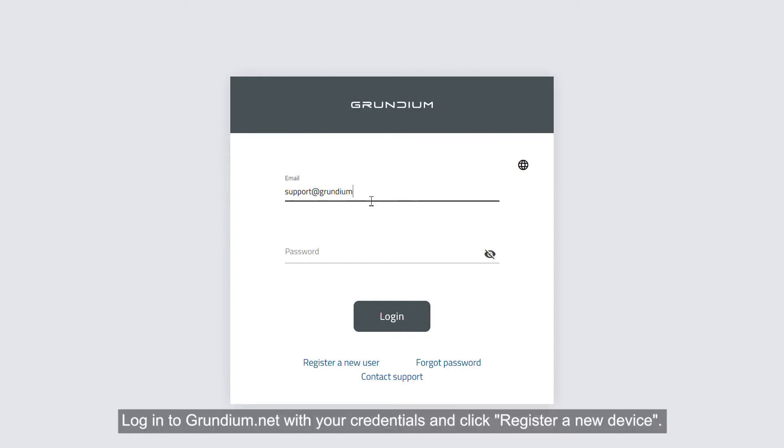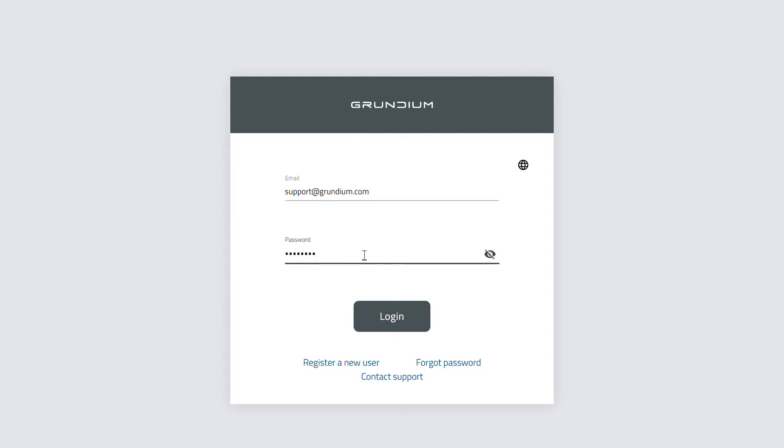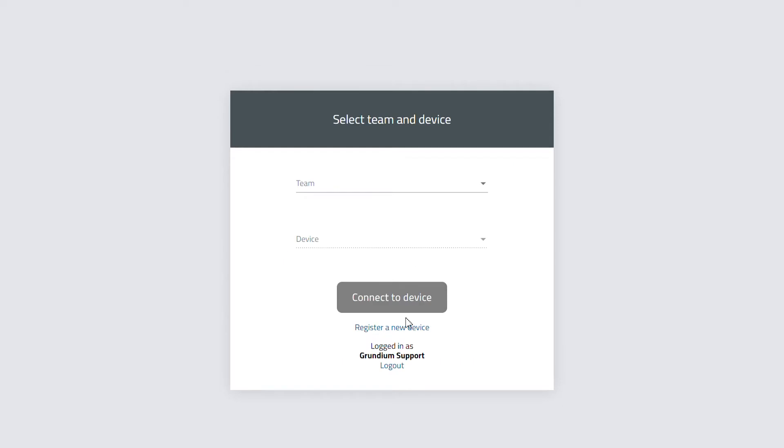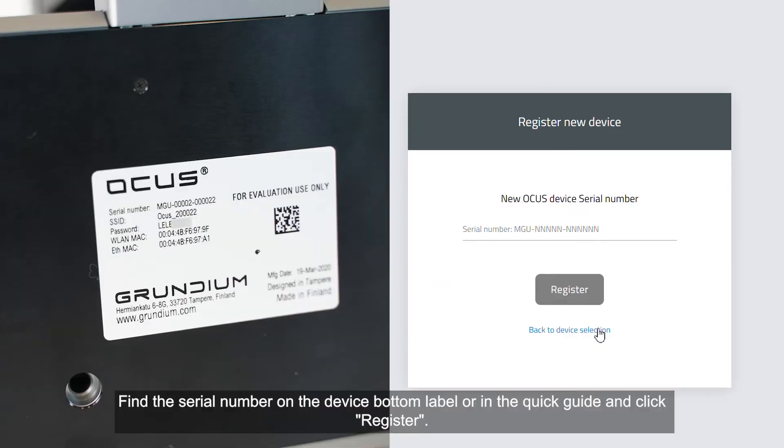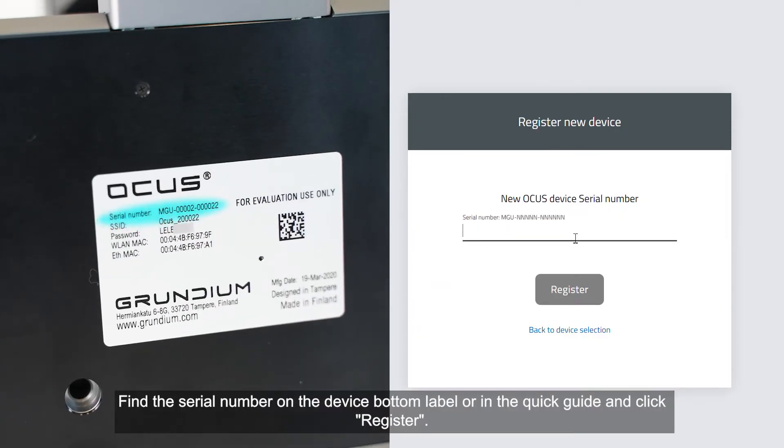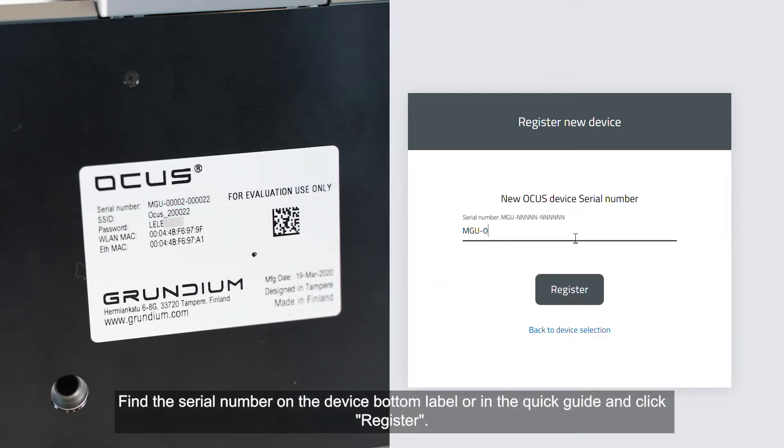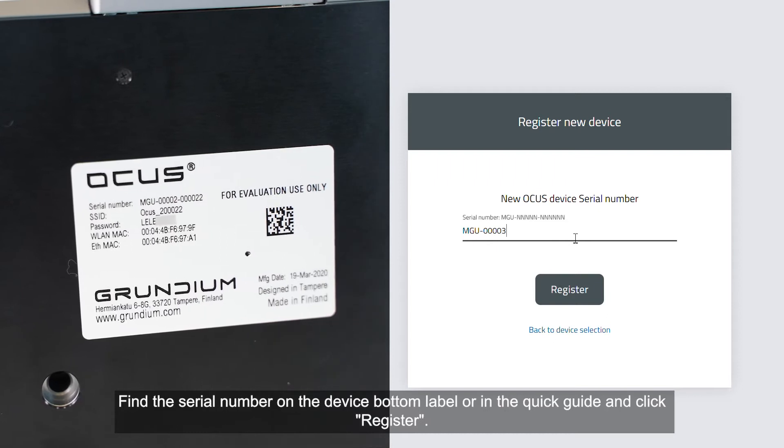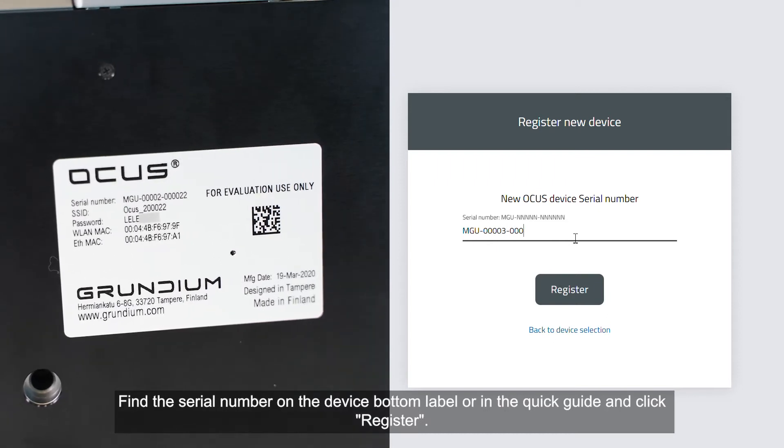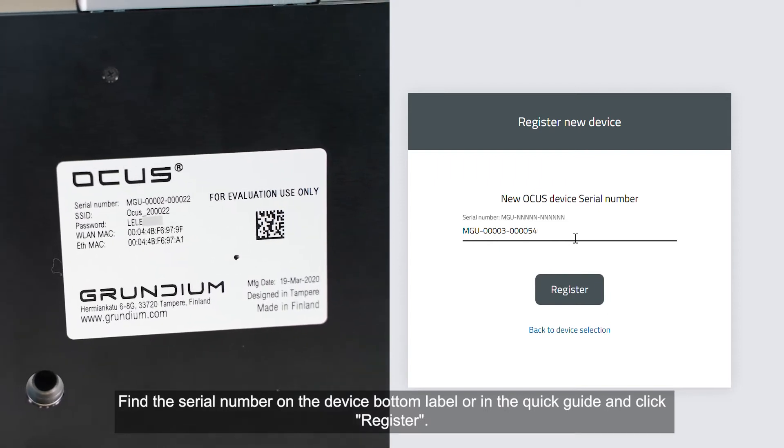Login to Grundium.net with your credentials and click Register New Device. Find the serial number on the device bottom label or in the Quick Guide and click Register.